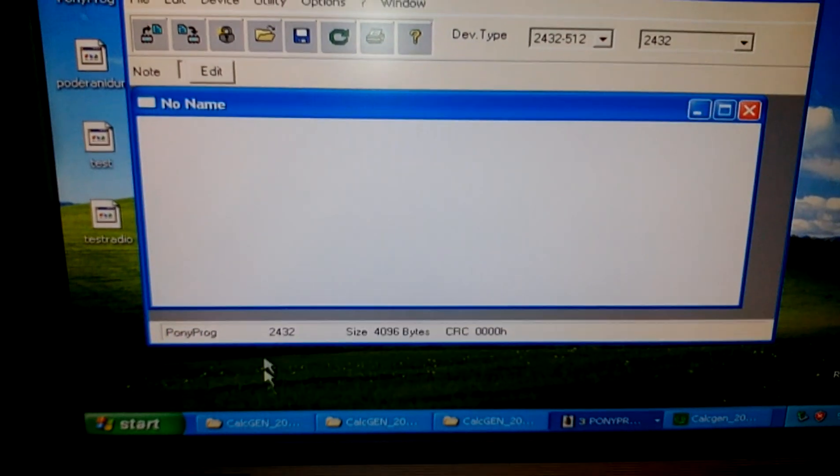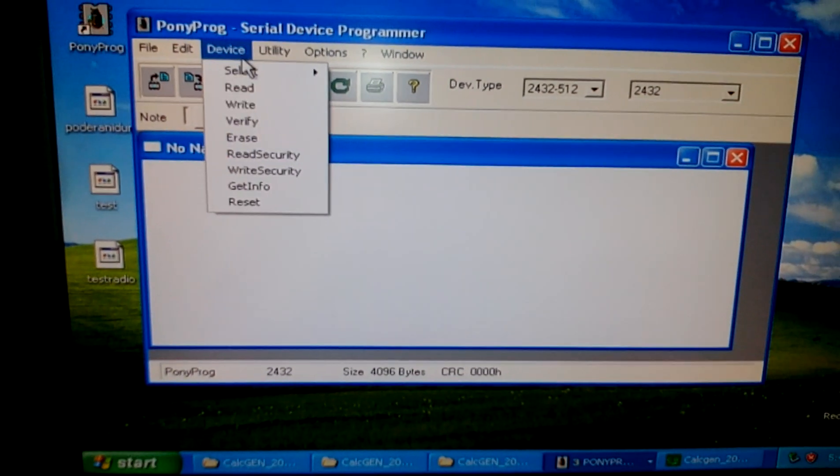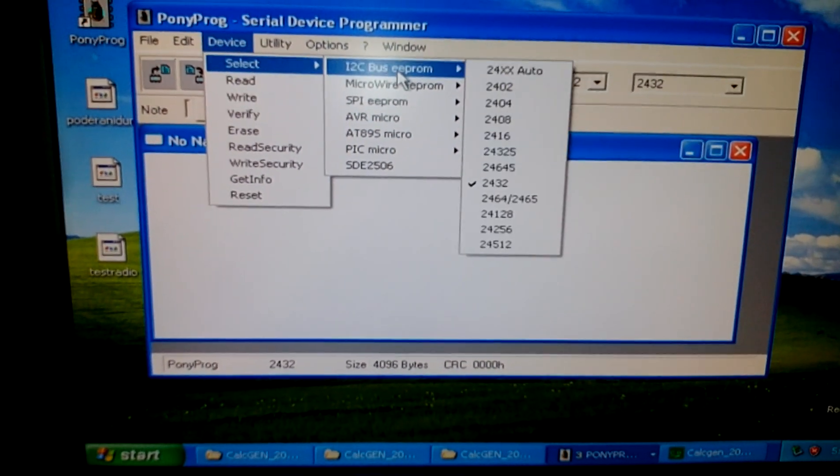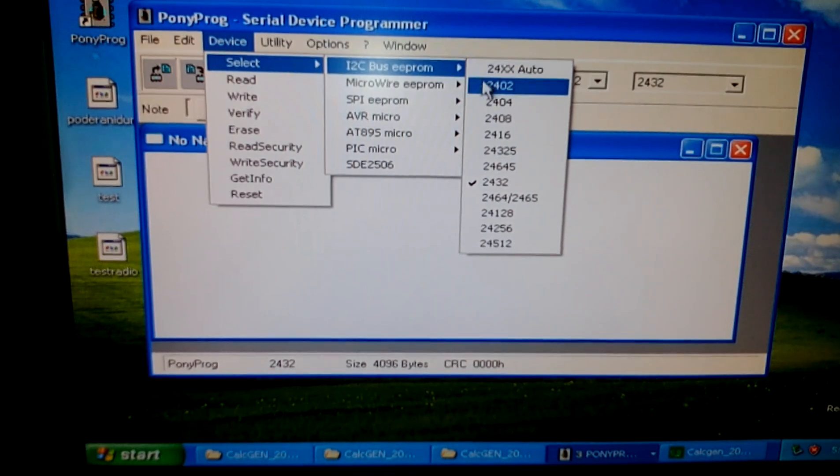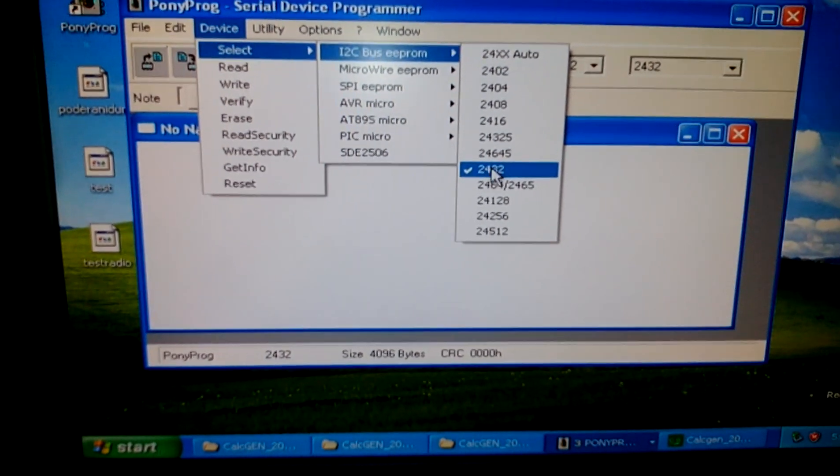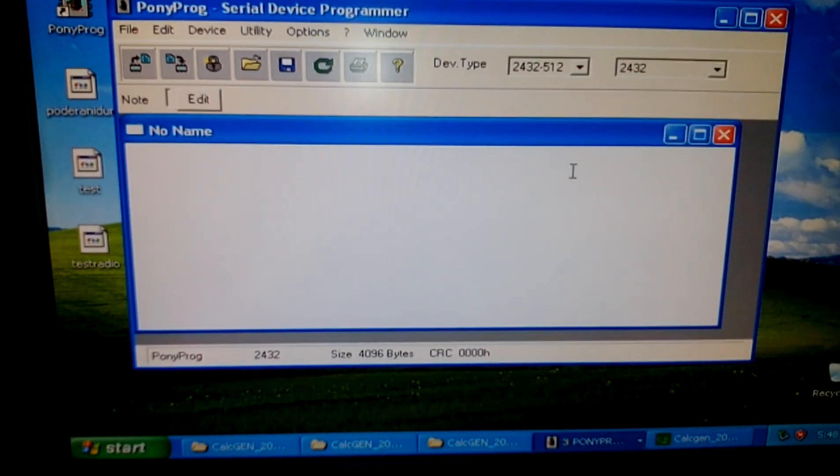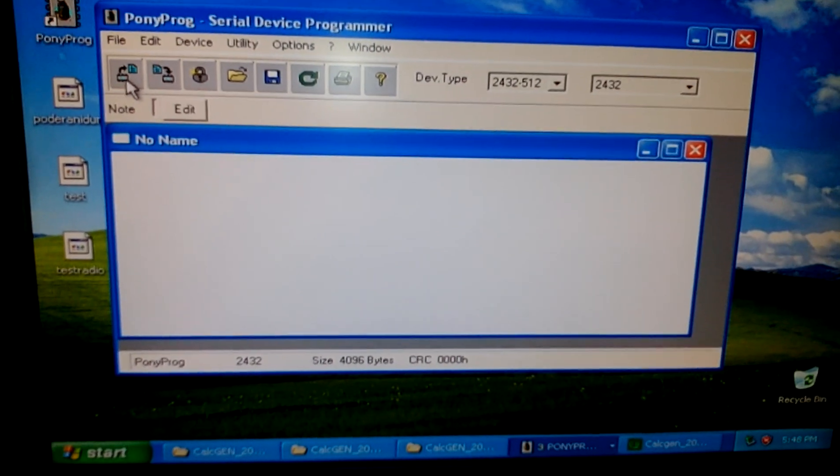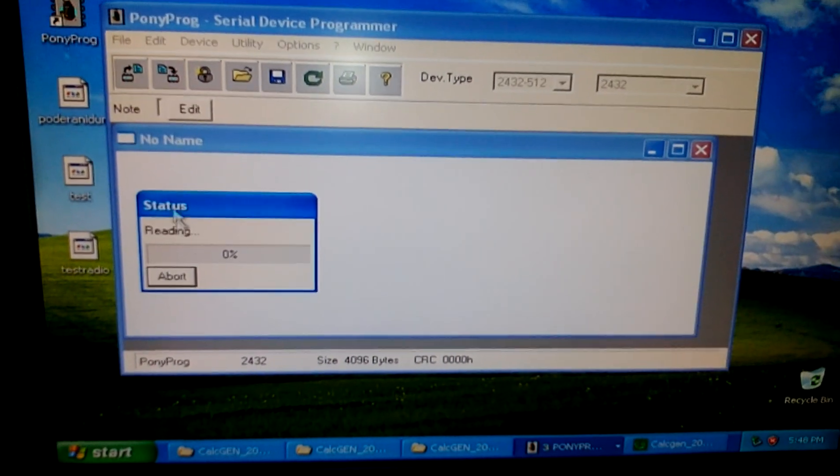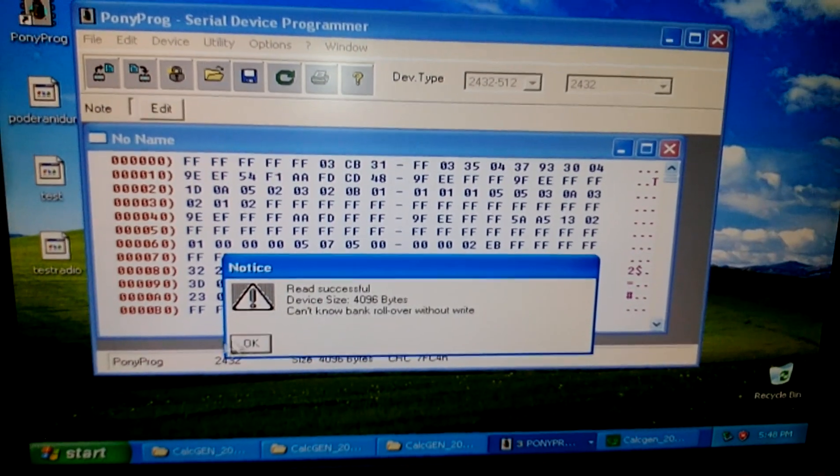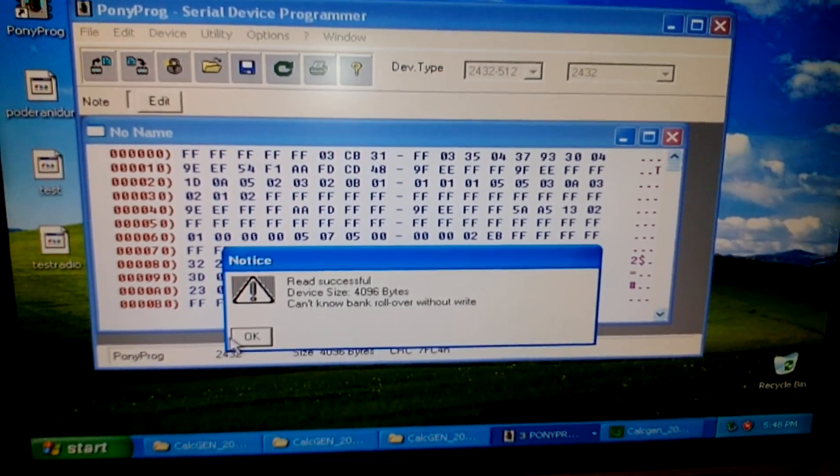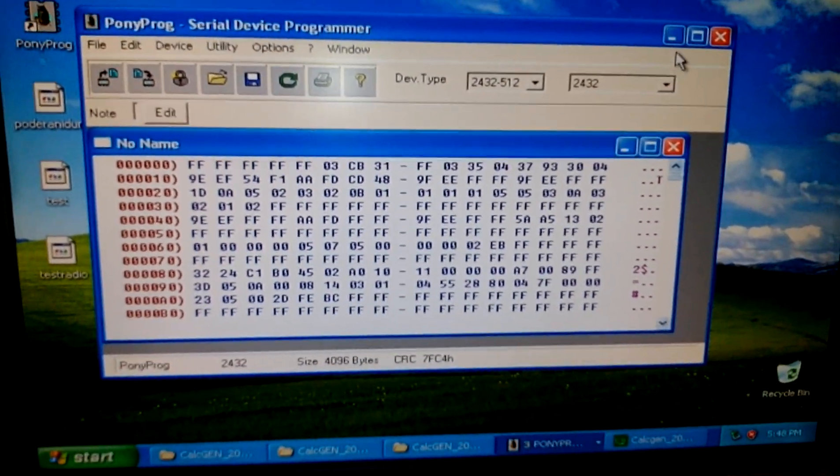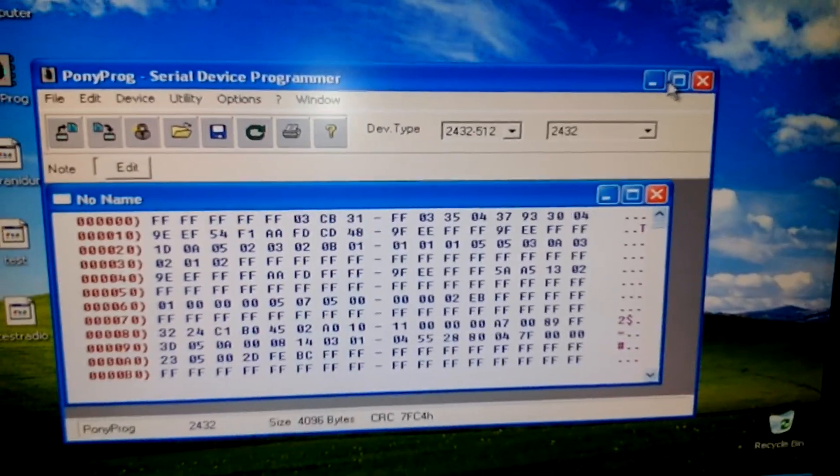Then you need to find your EEPROM version. This is mine. Then you can click here to read from that EEPROM. Okay, everything is great, it works.